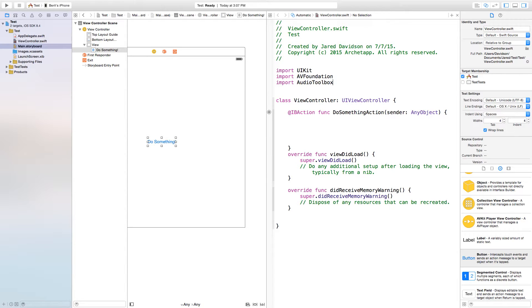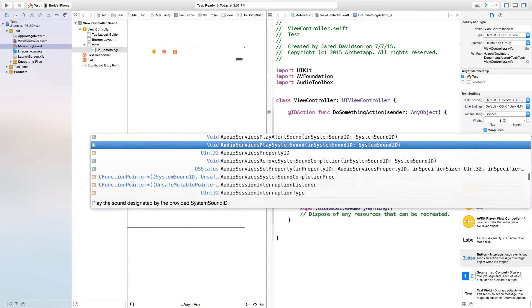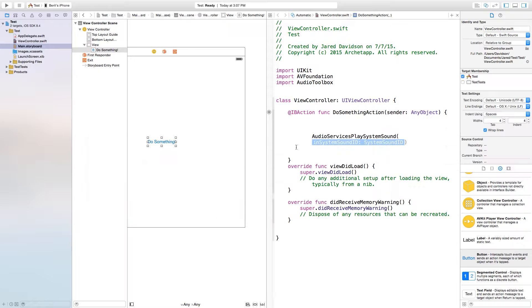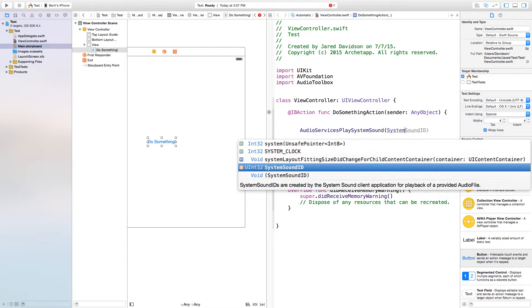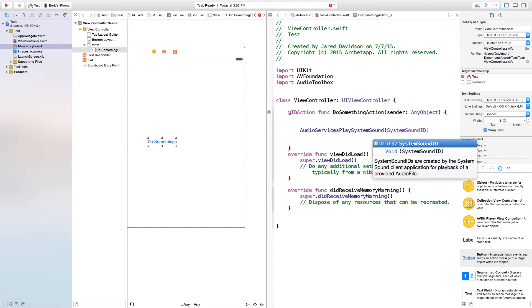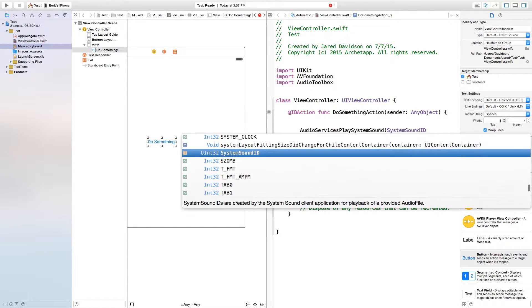We need to go into the do something action and we're just going to type in AudioServicesPlaySystemSound. I'm going to play a system sound. What do I want this system sound to be? I'm just going to type in SystemSoundID, open parentheses, close parentheses.